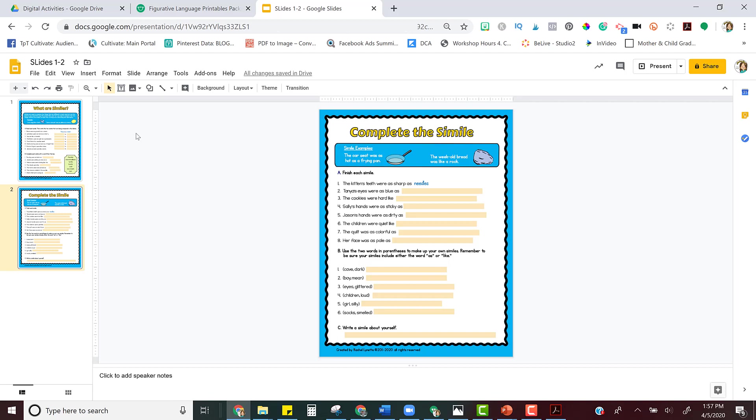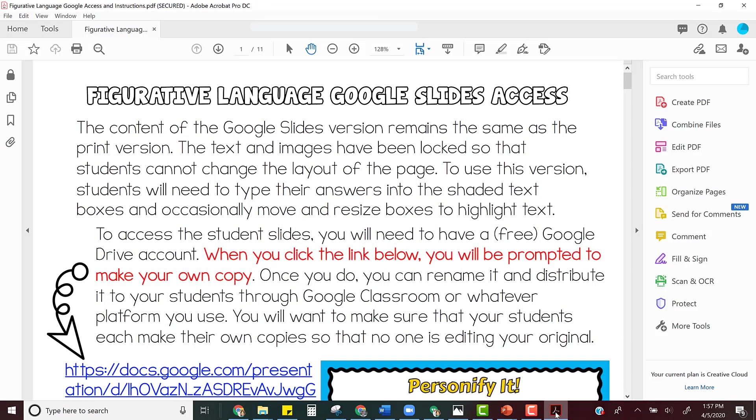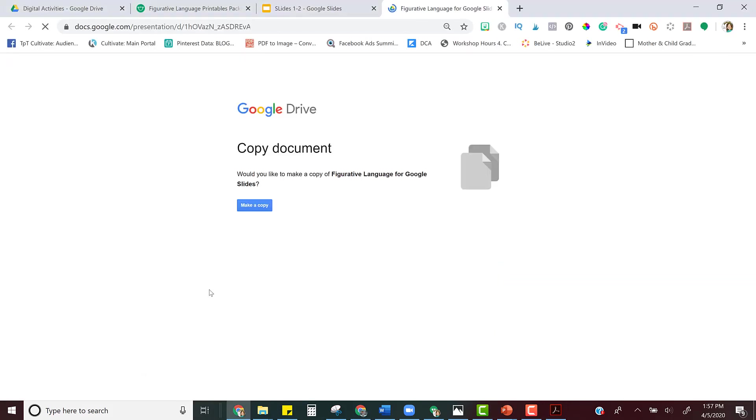It's okay that you deleted all of those slides, because all you have to do to get a new copy is go back to your original product download and click the link again, and it will prompt you to make another copy.